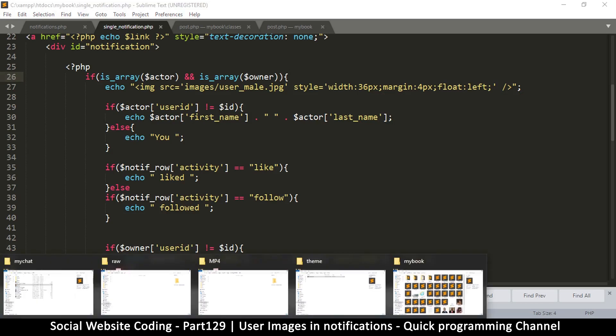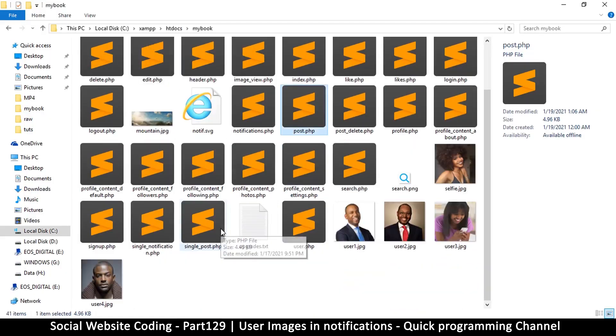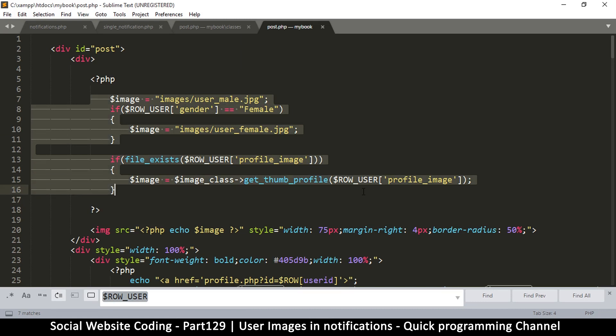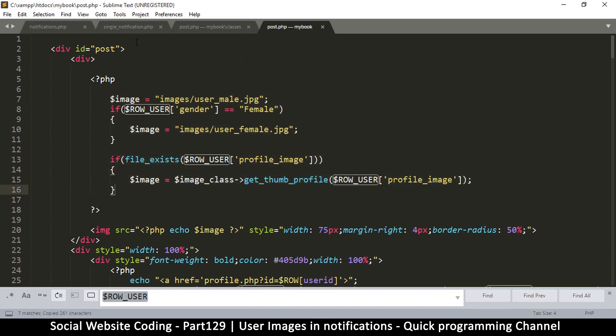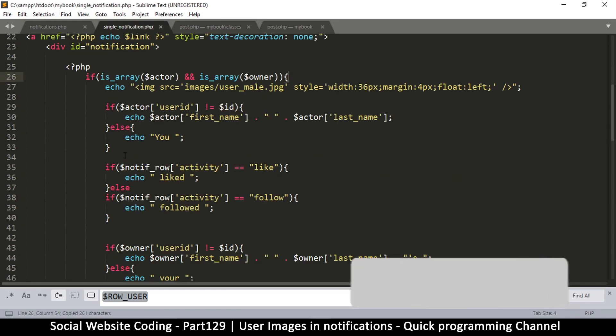.php, this is inside the main folder. So we'll also open post.php and then we're going to copy this segment at the top, the one that deals with the image, and then we'll go to single notification